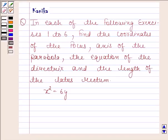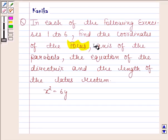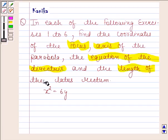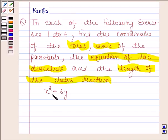Hi and welcome to the session. Let us discuss the following question. The question says in each of the coding exercises 1 to 6, find the coordinates of the focus, axis of the parabola, the equation of the directrix and the length of the latus rectum. The given equation of parabola is x squared equals to 6y.